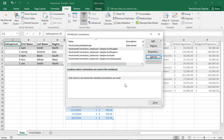You can also manually refresh a selected data connection by clicking the Refresh button at the right side of the Workbook Connections dialog box to manually refresh the data connection.